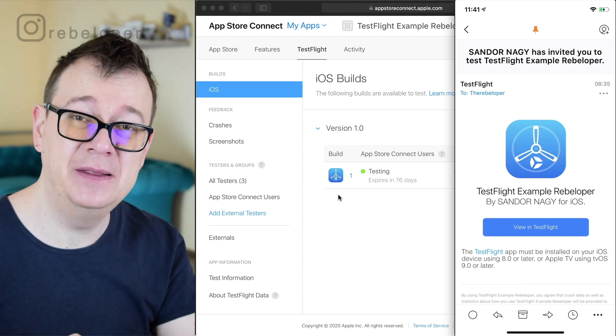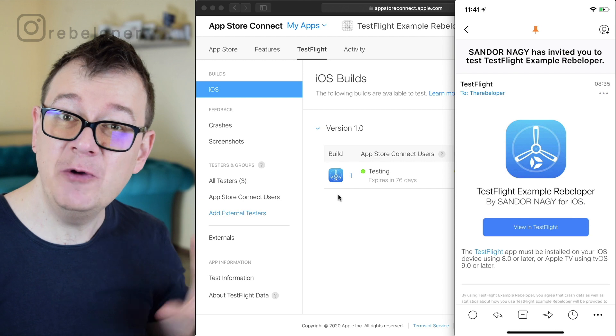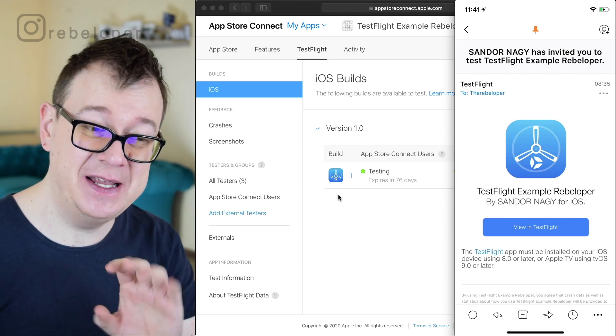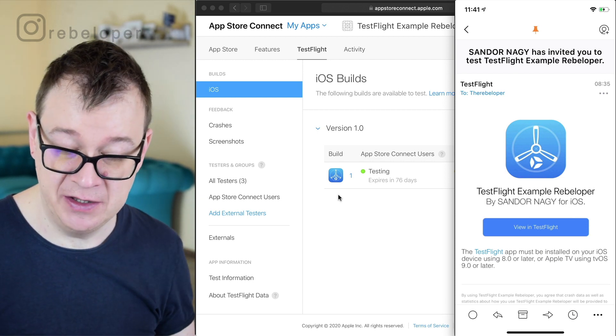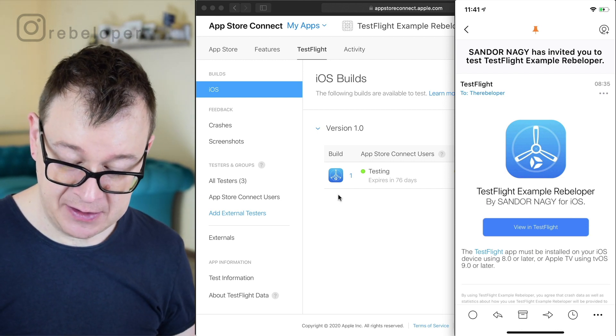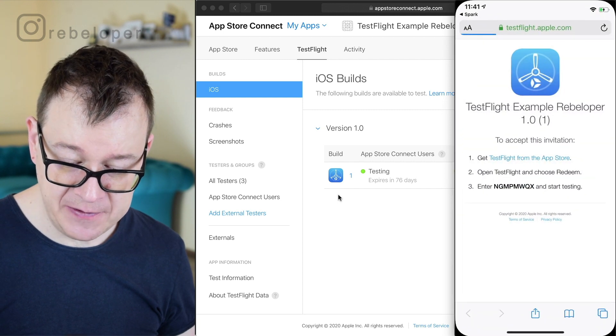I will hit the button and the app will crash and hopefully we will see that in the crash reports inside the TestFlight. So let me just select view in TestFlight here.